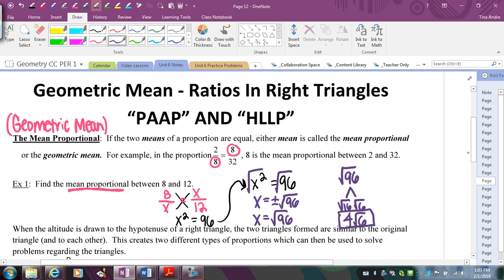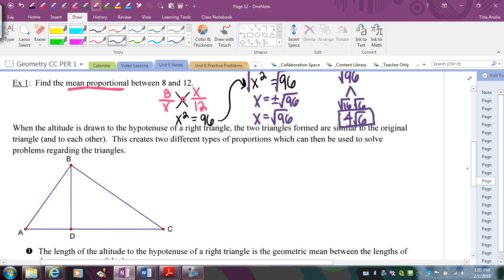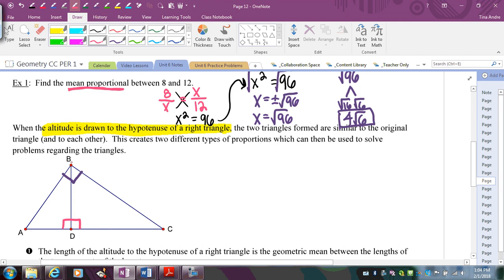Now the question is how does this all relate to similar triangles in geometry? The geometric mean or mean proportional occurs whenever we have a large right triangle where triangle ABC is a right triangle with angle B being the right angle and an altitude is drawn. Whenever you have an altitude drawn to the hypotenuse of a right triangle, you're going to have this geometric mean situation. The two smaller right triangles formed are each similar to the big triangle.